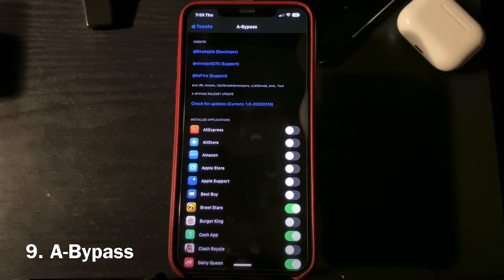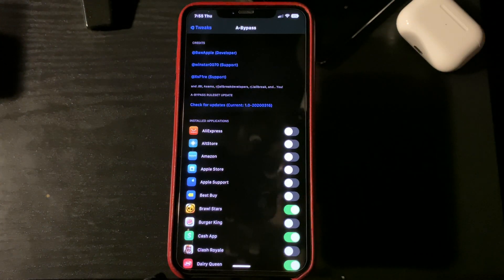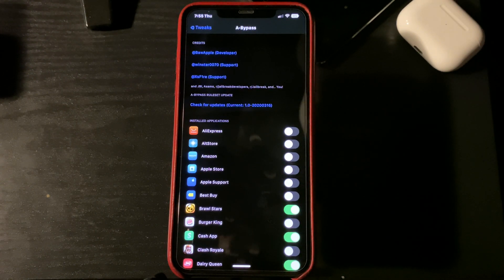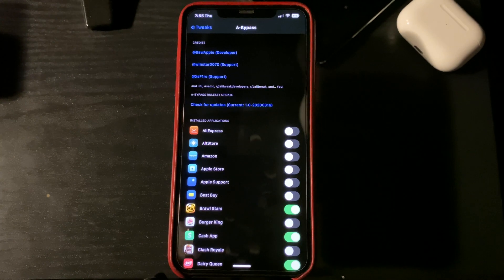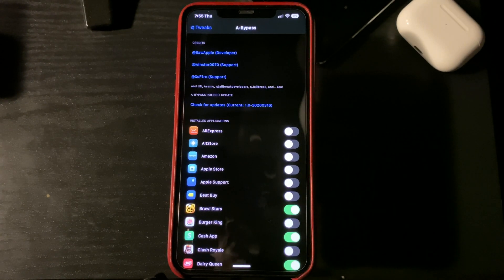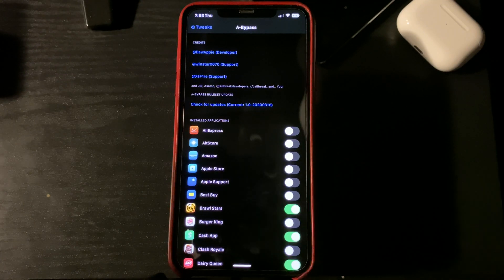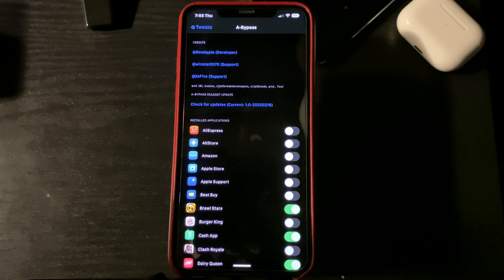Nine on my list is going to be a Bypass tweak. What this tweak does is it bypasses jailbreak detection on certain apps. Some apps are not going to work, but for the majority of the apps you will be able to bypass the jailbreak detection. Like for example, Call of Duty Mobile — you can bypass jailbreak detection.